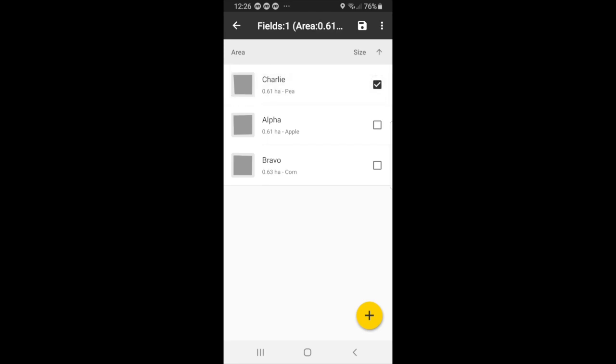I will select Charlie for now. And once you've selected your field, you can just press the save icon.